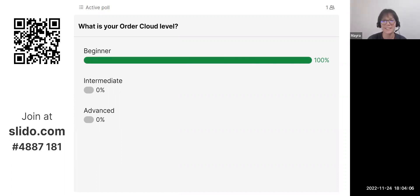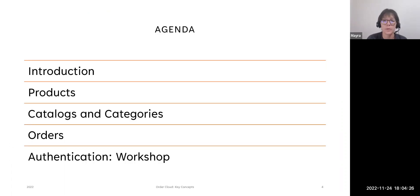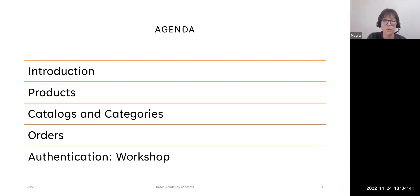We have one audience member who got brave and confirmed we are beginners, so we're good. Our agenda for today: an introduction covering the main characteristics of OrderCloud, then products, catalogs and categories, orders, and finally authentication with a quick workshop.